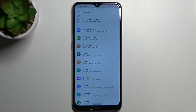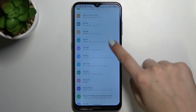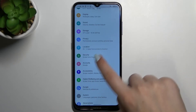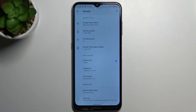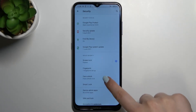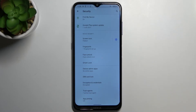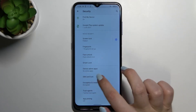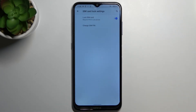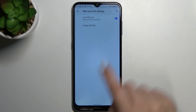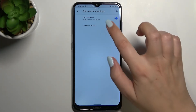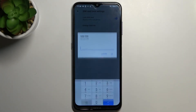First of all, let's enter Settings and here we have to find Security. Now let's tap on Advanced, which is at the very bottom, and as you can see right under it we've got the SIM card lock option, so let's enter. Here we've got the option we are looking for: Change SIM pin.